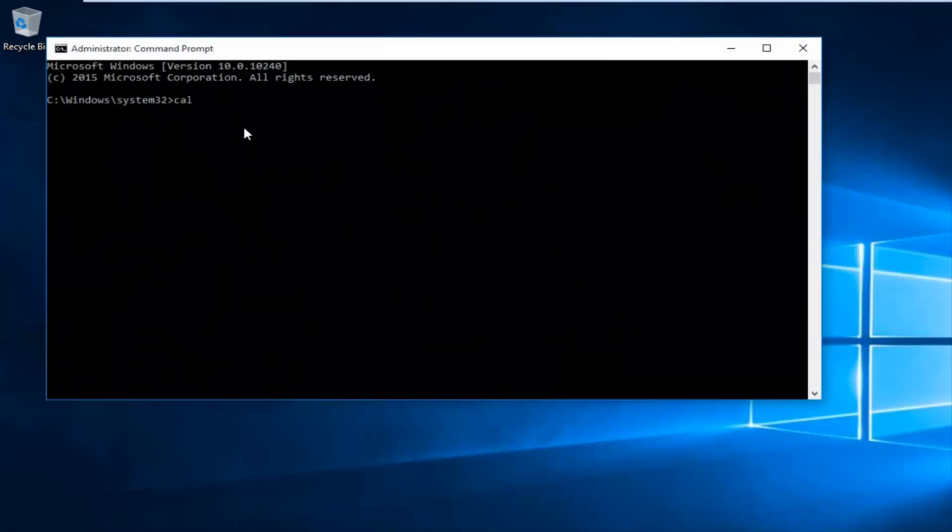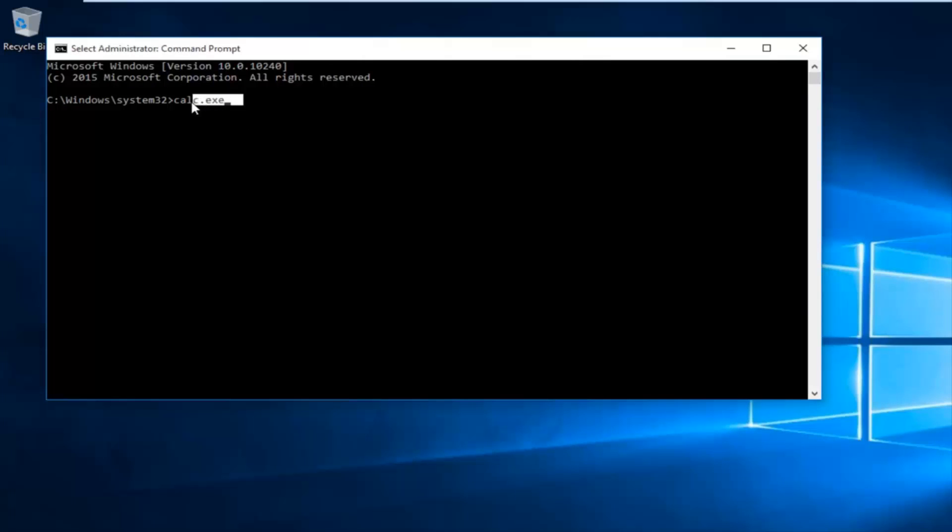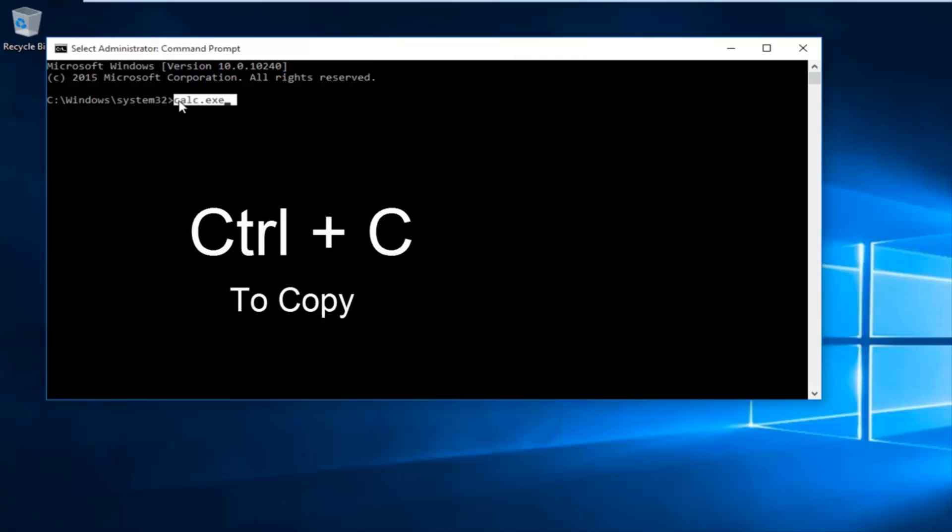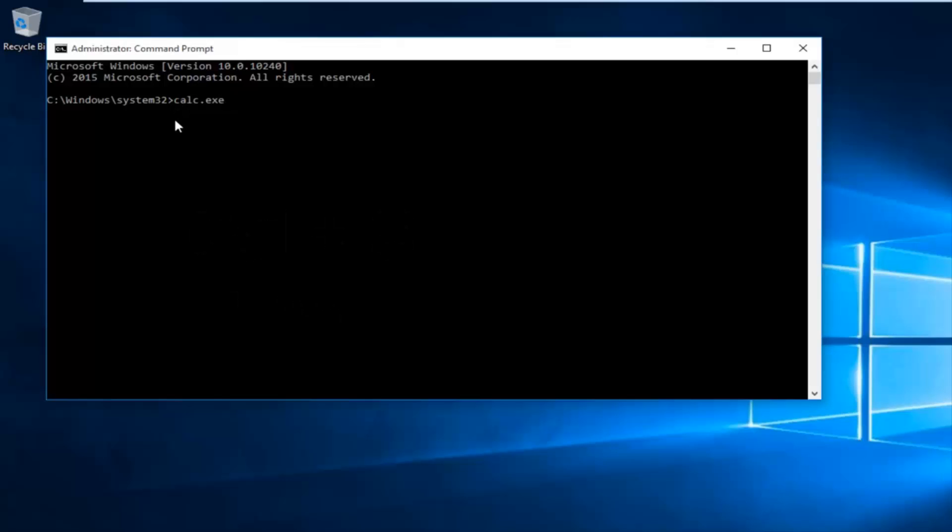I'm going to type in a command here. Now, how to copy a command within a command prompt? Just highlight over it by holding down the left mouse button. Then hold down Ctrl+C at the same time. Now the command has been copied.